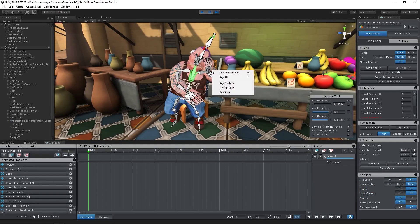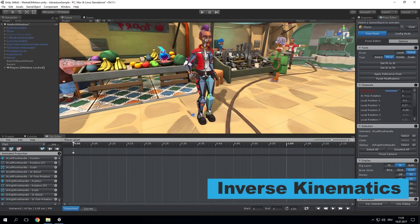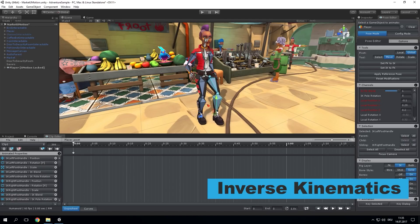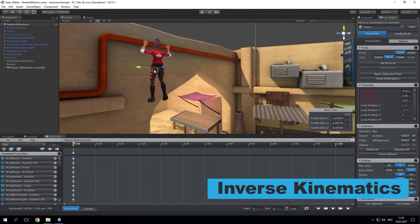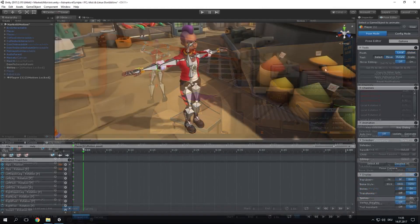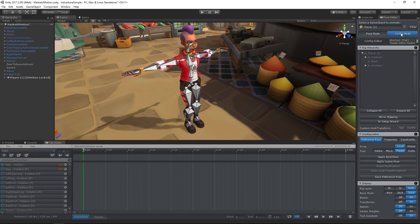It features IK and FK, timeline integration, mocap data, a massive amount of video tutorials to learn how to use it. And of course, like I said, it lets you edit humanoid animations inside Unity.